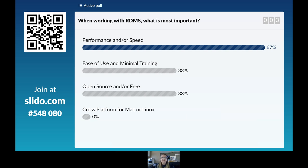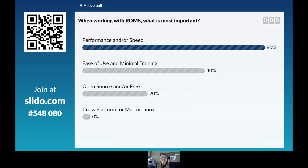I've never used Slido before, and I wish I'd had it for my past session — this would have been so cool. I'm a little disappointed for Mac and Linux; not so popular.